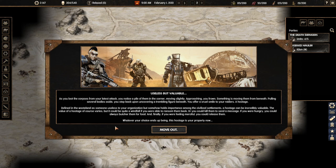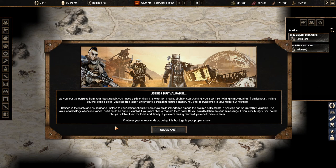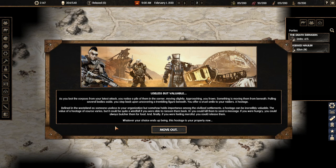As you loot the corpses from your latest attack you notice a pile of them in the corner moving slightly. Approaching you find something is moving them from beneath. Pulling several bodies aside you step back and uncovering a trembling figure beneath. You offer a cruel smile to your raiders. A hostage. We can't have hostages. We made a law. We have to kill them.